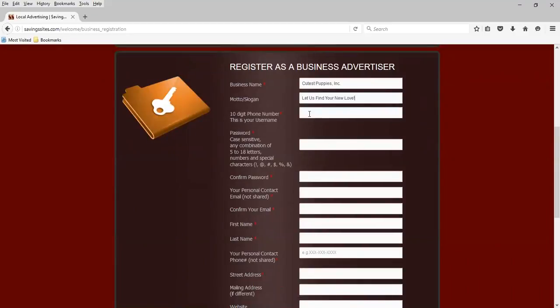The 10-digit phone number that's provided here will be your login. So I'm going to use the number 520-520-5207. Create a password. We can confirm that password.